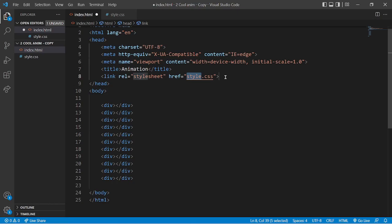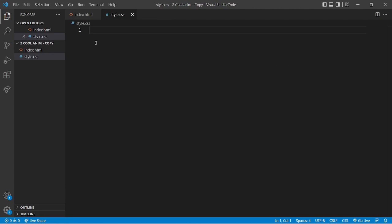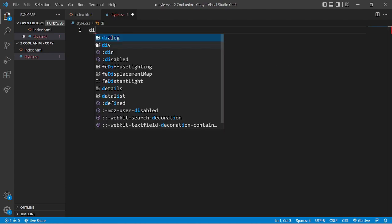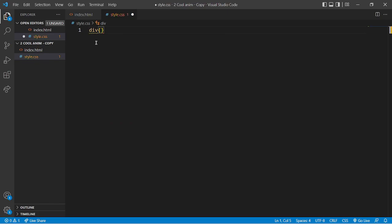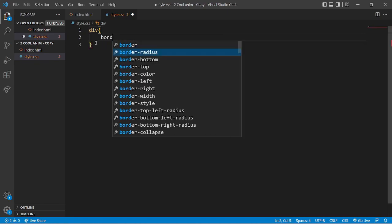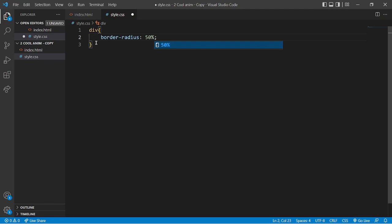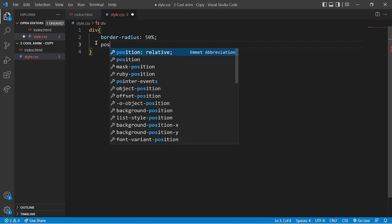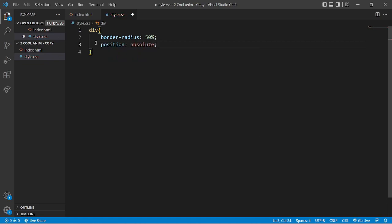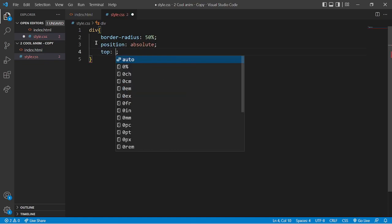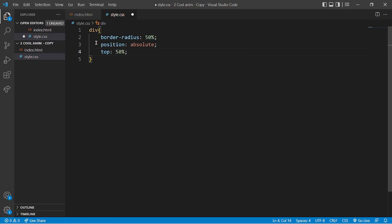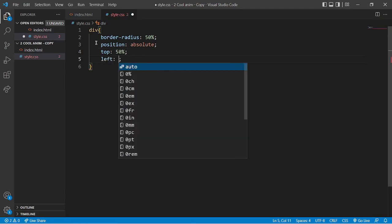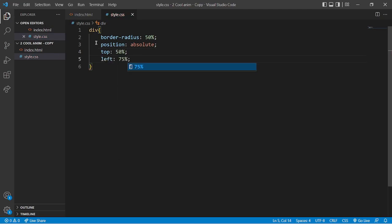Now come to the HTML and link style.css with index.html and save it. Then come to style.css. First we'll be working for all the divs: write border-radius of 50%, then position absolute, then top 50% and left 75%.